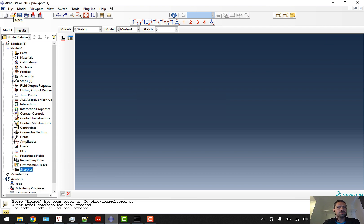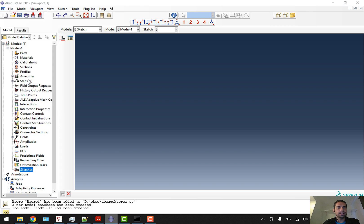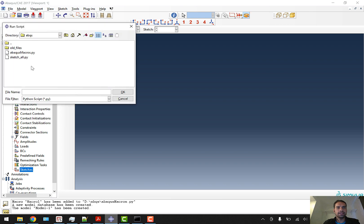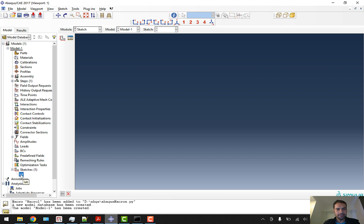You can see there are no sketches now. What we will do is go to File, go to Run Script, and we have a Python script ready: sketch_all. Click OK and you can see here nothing has happened except for the sketch which has been created now, which was not here previously.